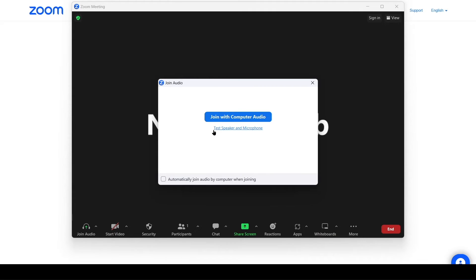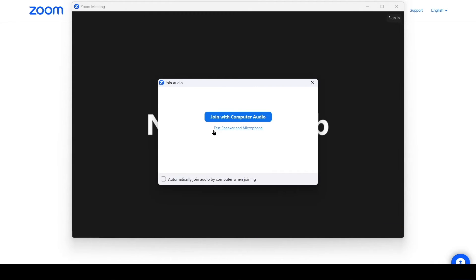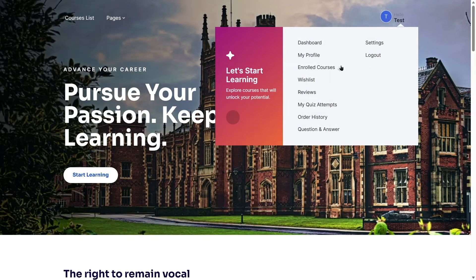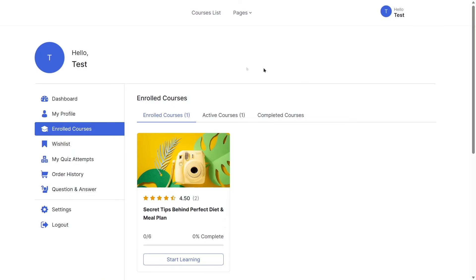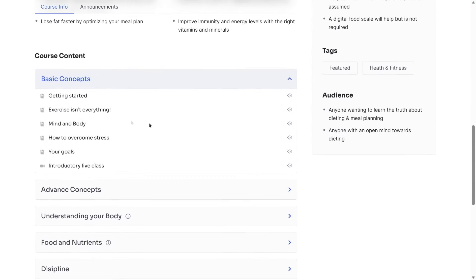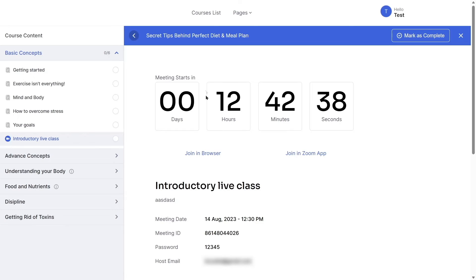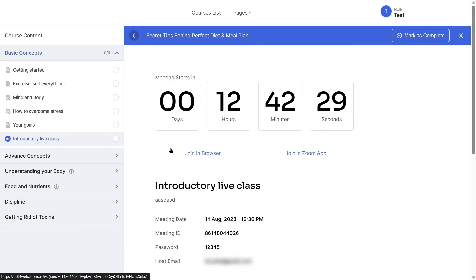Now let's see how students can join live classes. Logged in as a student, hover over the profile icon and click 'Enrolled Courses'. Click on the enrolled course. As a student wanting to take the live online class, click on the Zoom live lesson. You'll see the same countdown — 12 hours until the class starts. Note that the 'Start Meeting' option is gone, since students don't have instructor privileges.